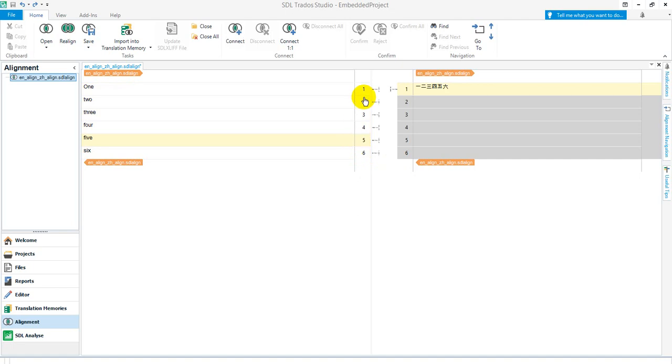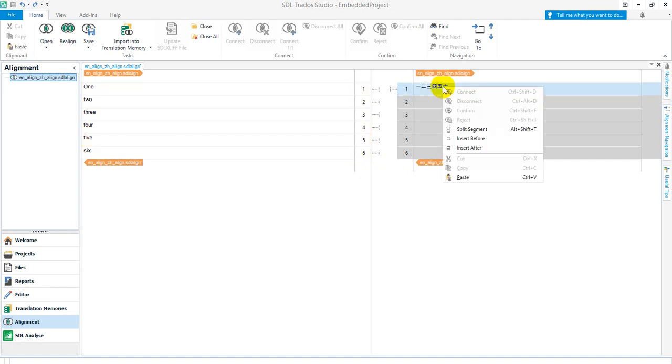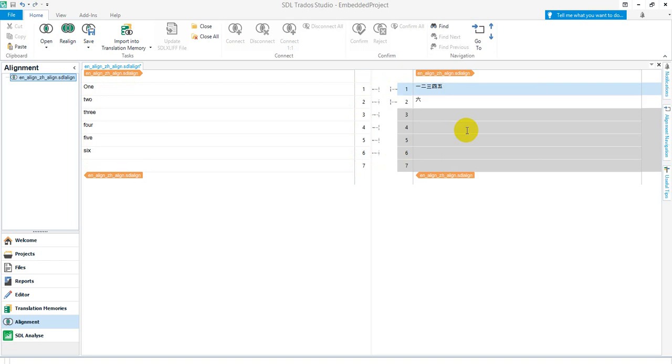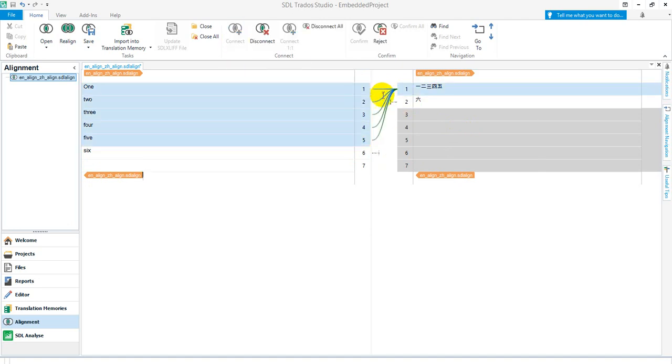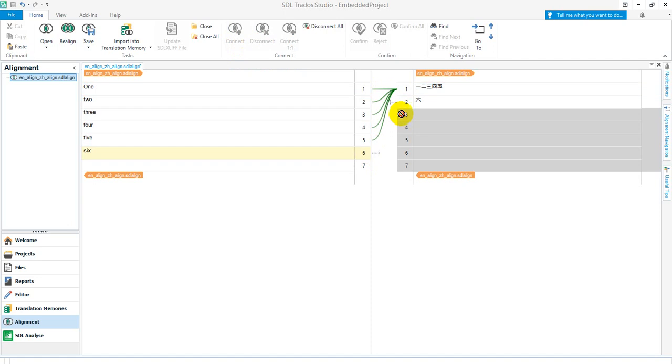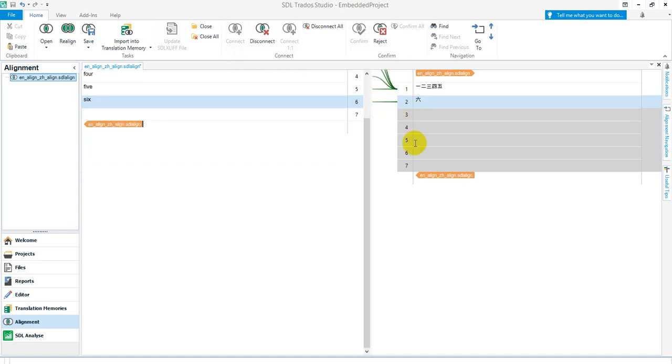Another little trick which you couldn't do in previous versions is I can put the cursor there for that sixth one and split the segment. That wasn't possible in previous versions. So now I could actually do my alignment because I could pick those first five and connect them with that one, and then I could pick the sixth and connect it with that one.